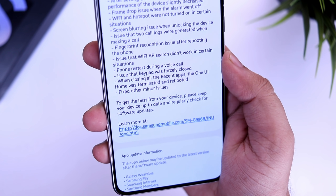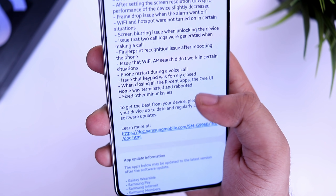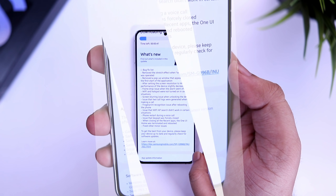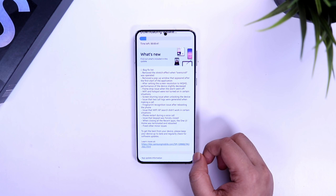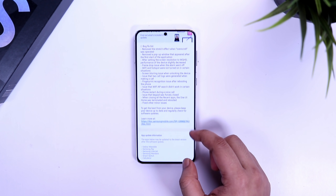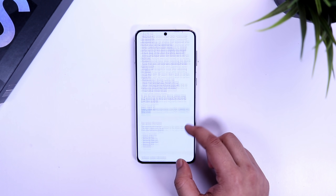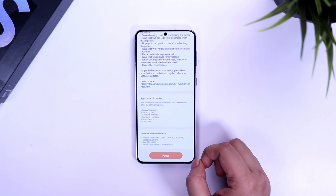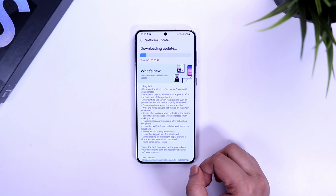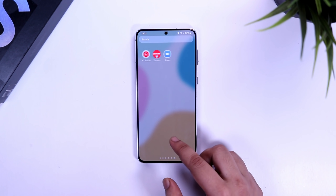If you are facing issues related to Wi-Fi and hotspot, that has been fixed as well. Another issue that has been fixed is the screen blurring while unlocking the device, and there are some minor issues fixed as well. Let me go ahead and install this update on my phone.